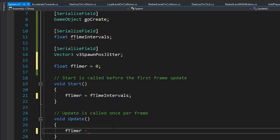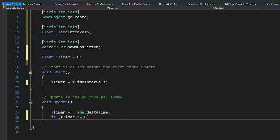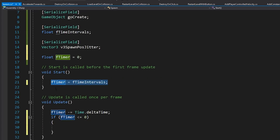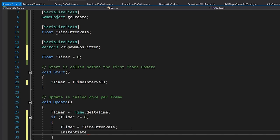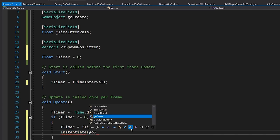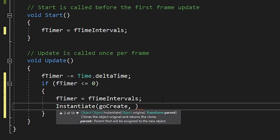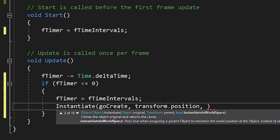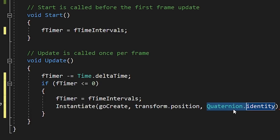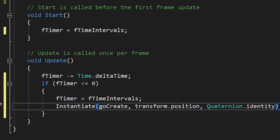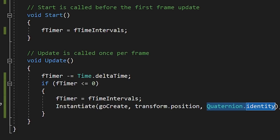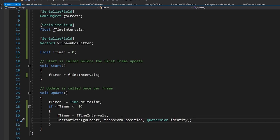As soon as the timer is less than or equal to zero, reset it to fTimeIntervals to restart the countdown. Then we instantiate the prefab: Instantiate(goCreate, transform.position, Quaternion.identity). Quaternion is the variable type for storing rotations, and Quaternion.identity is simply the default rotation of zero, zero, zero. The jitter hasn't been implemented yet, but let's first test the spawner with the push enemy prefab and a four-second interval.